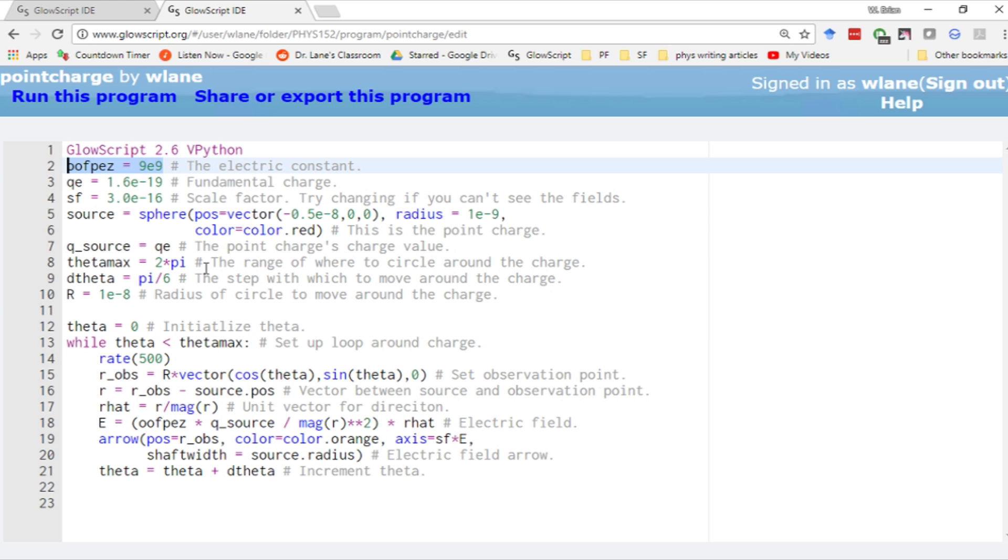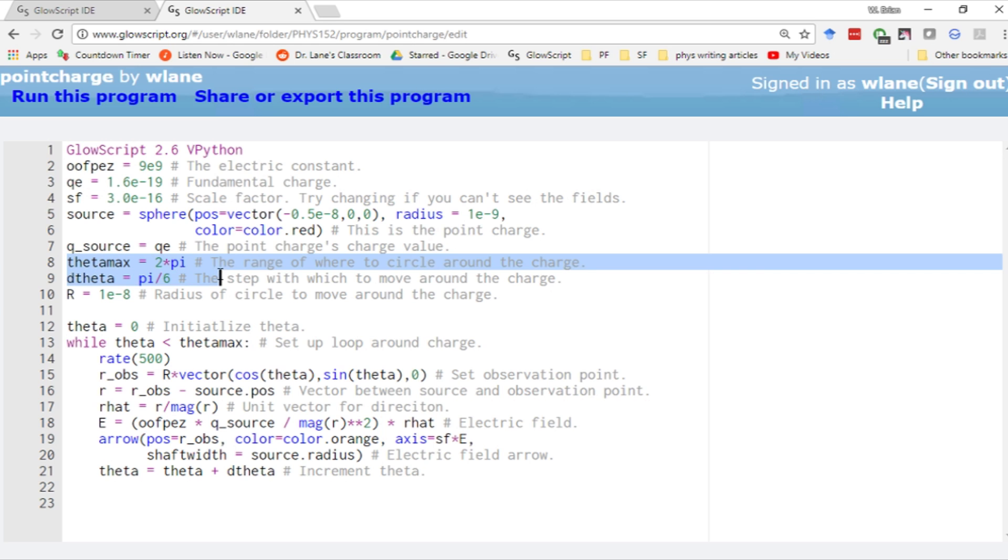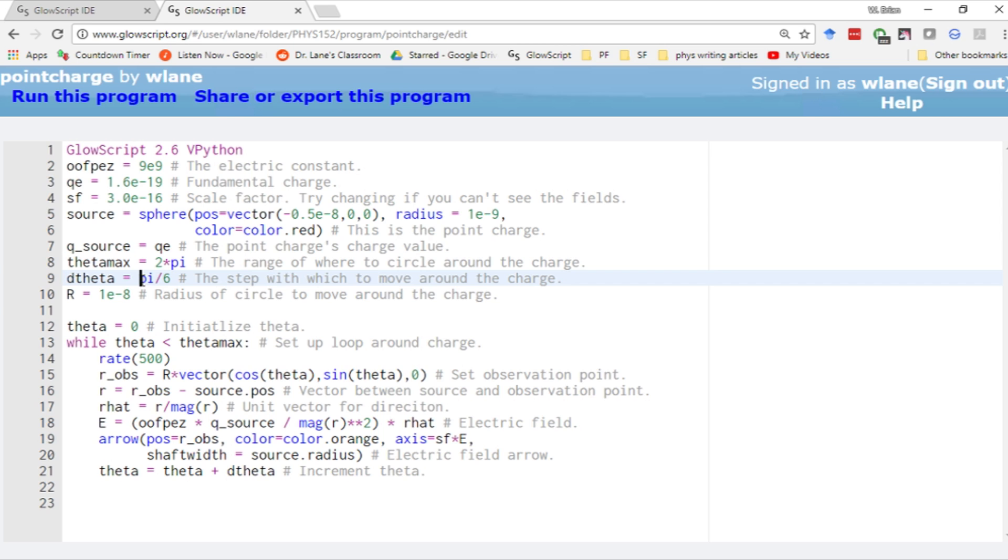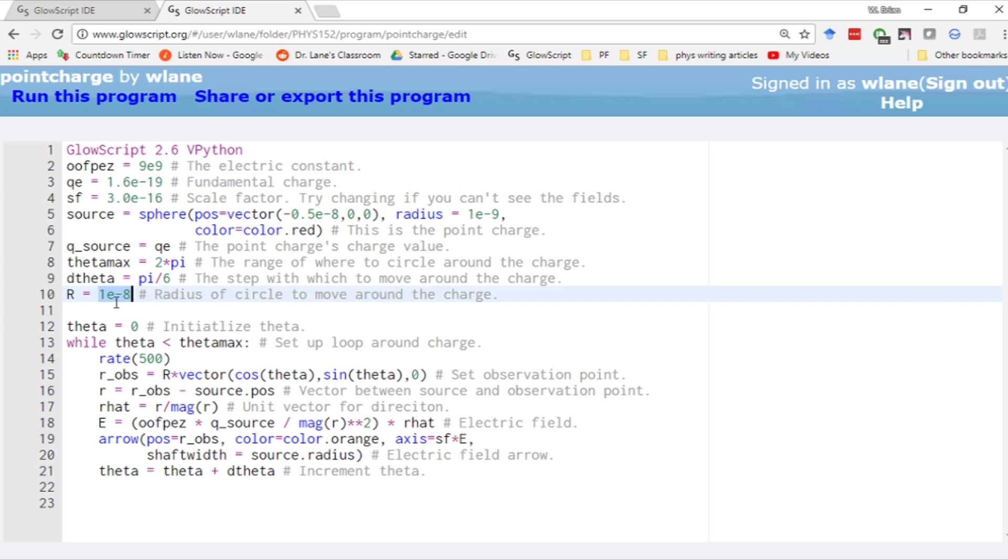The way we're going to visualize the electric field is in a circle around the point charge. That's the purpose of this theta business. We're going to go from 0 to 2 pi in increments of pi over 6, giving us 12 observation points. Our circle has a radius of 10 to the minus 8, so the point charge is inside but slightly off-center. That's going to be important in a bit.